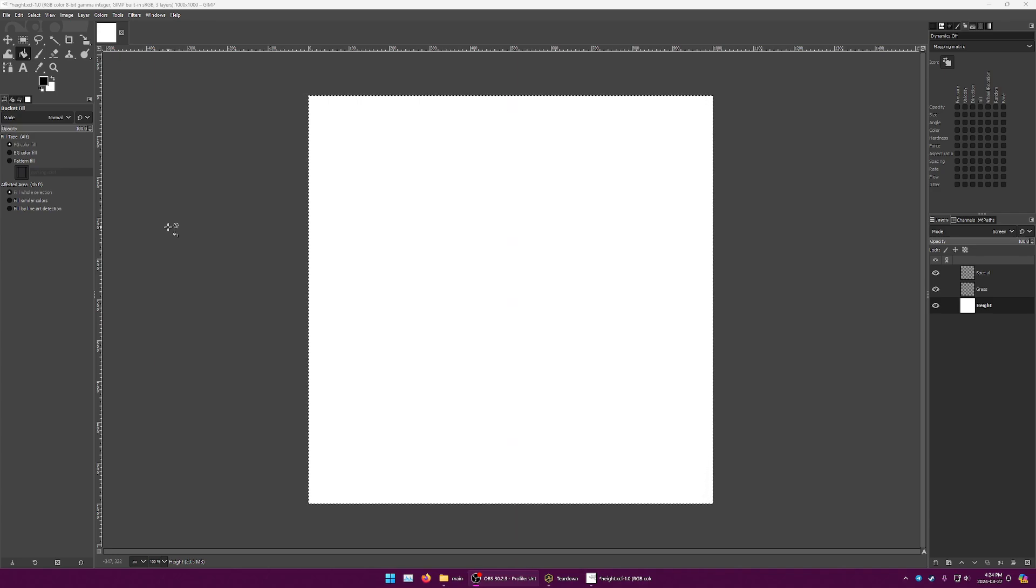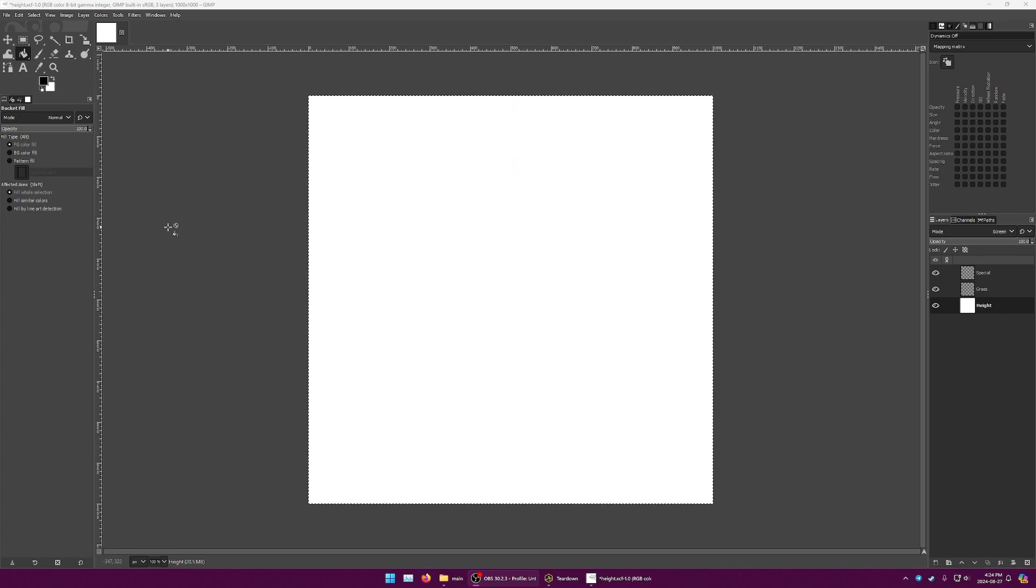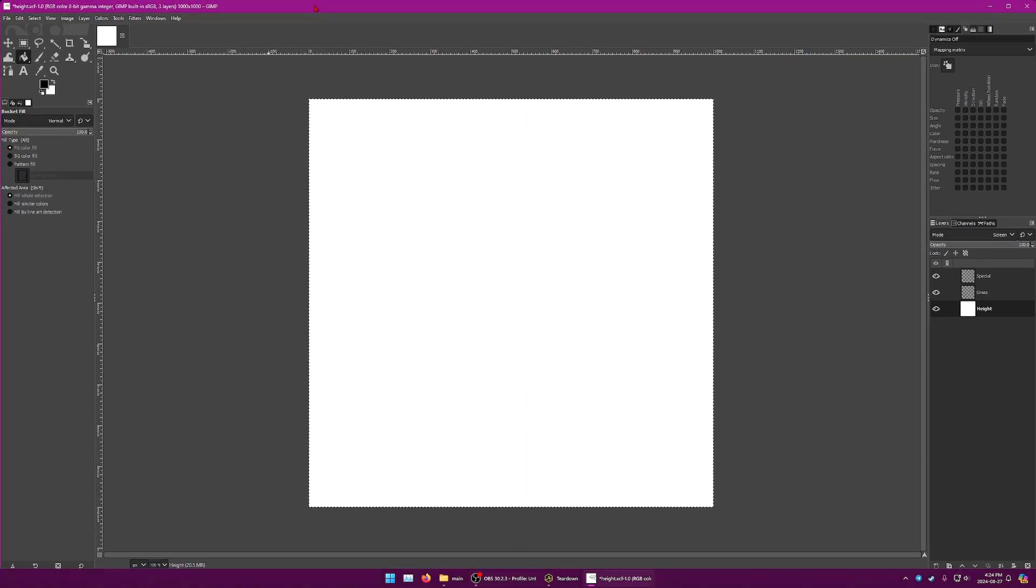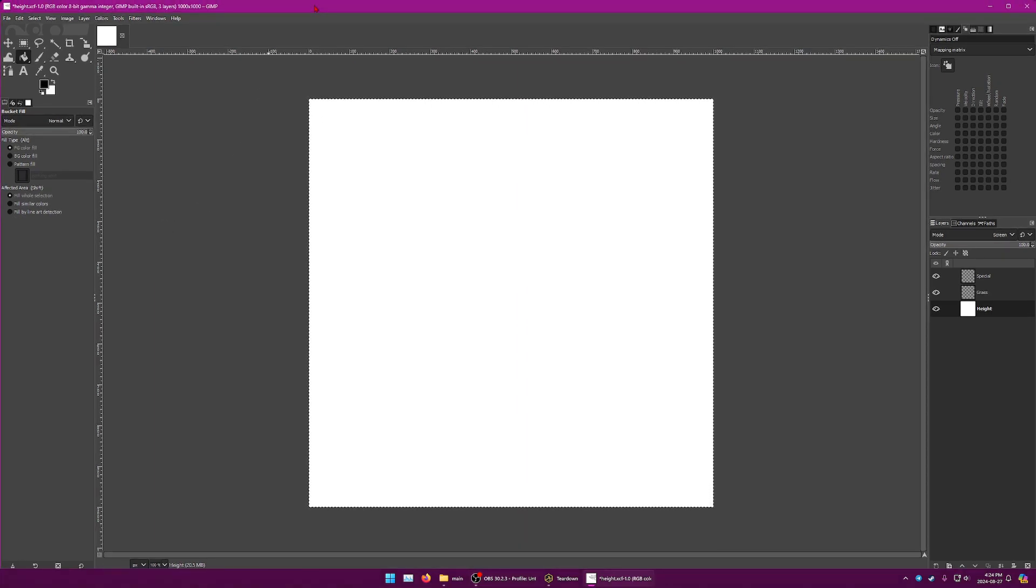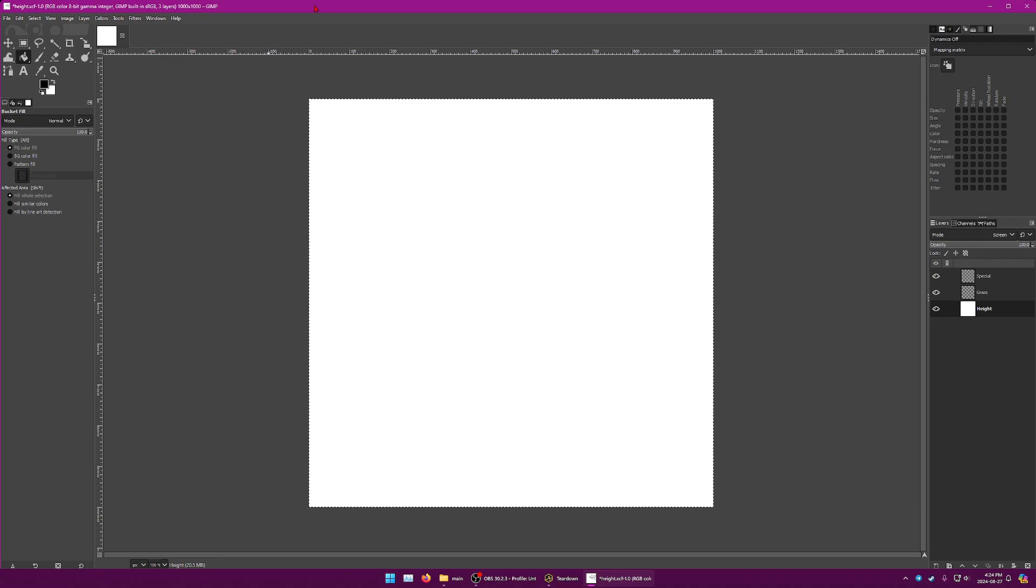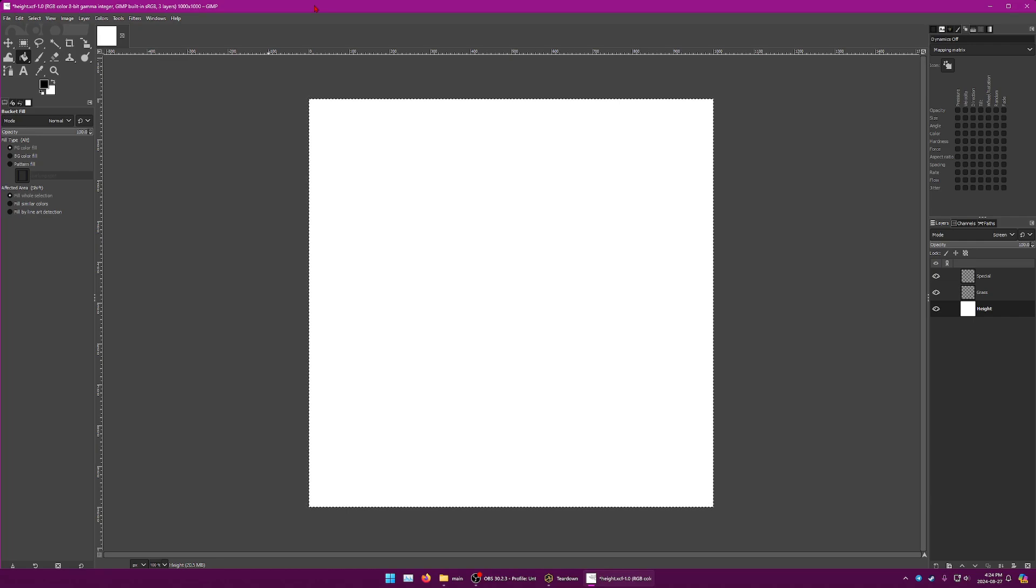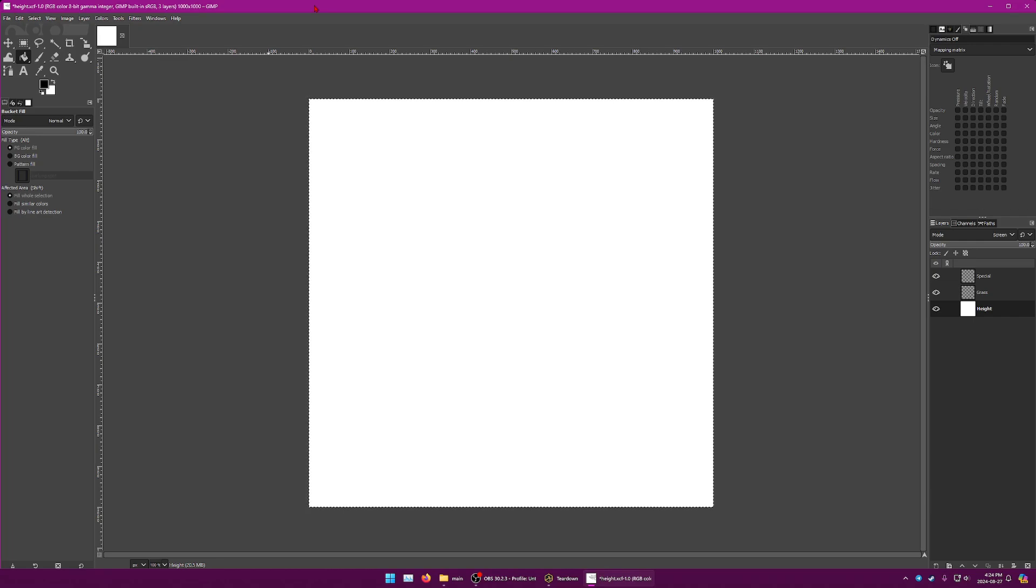So what you need for this tutorial is an image manipulation program such as GIMP, Paint.net, or Photoshop. Anything that supports layers and blending modes. It's pretty simple.